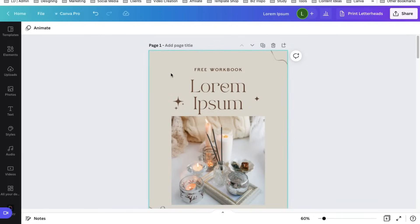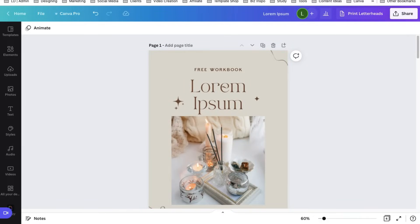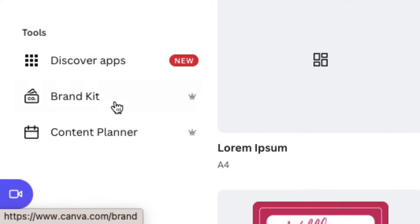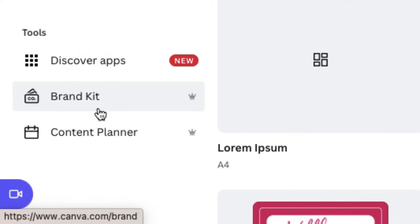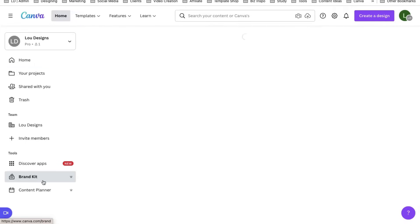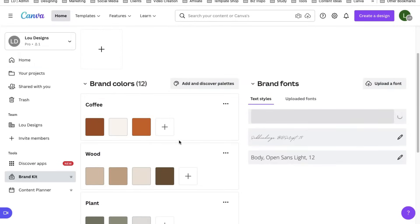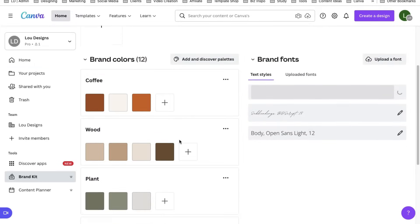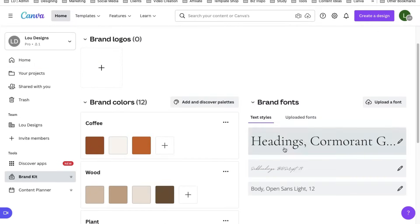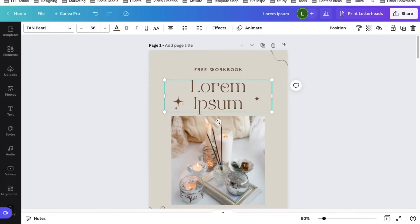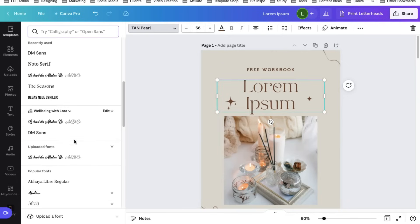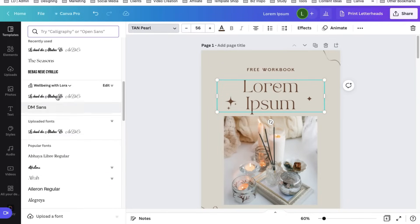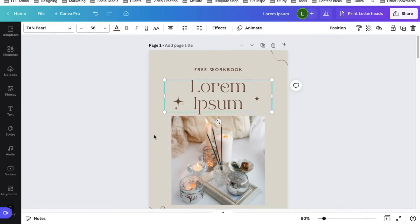One is to have a brand kit. A brand kit is only available to Canva Pro users so you can find them here in your home page, Canva home page. A brand kit includes all your brand colors and your brand fonts so that when you design and you want to change your fonts and colors, you can just select your brand kit.